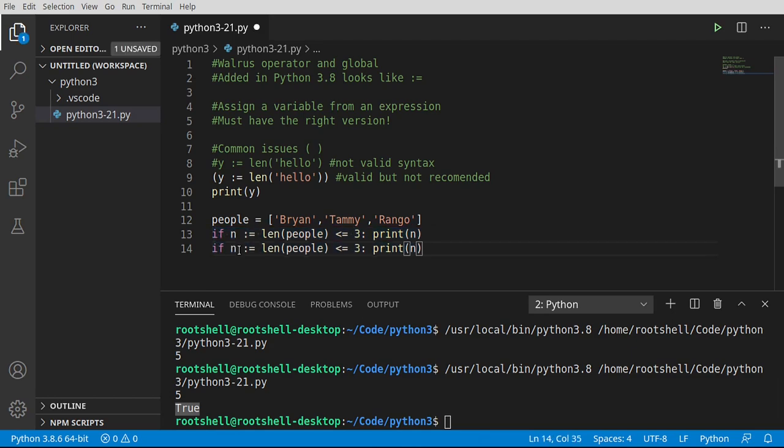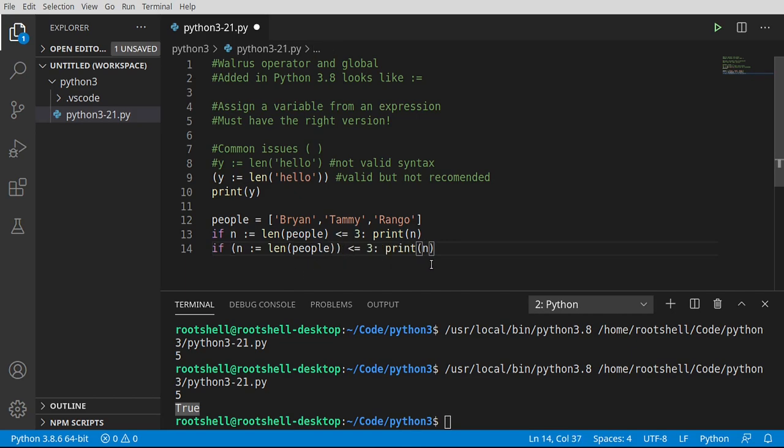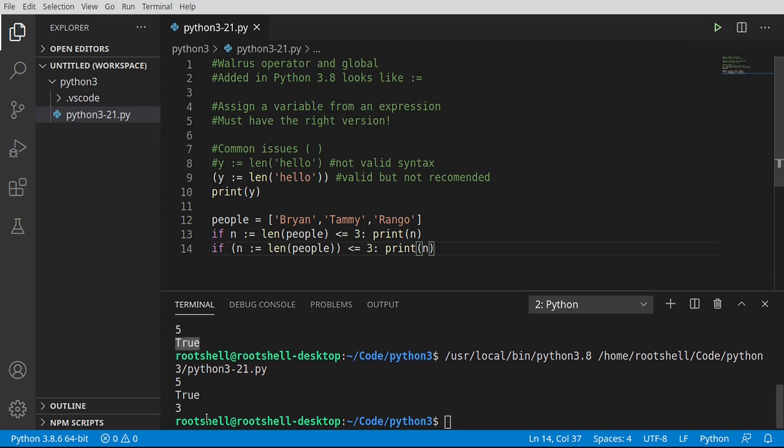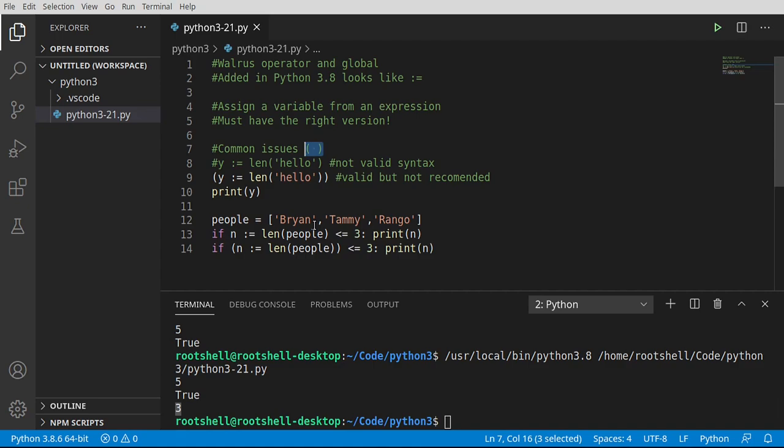Why? Because we forgot the parentheses. Let's just take the same thing and let's just go ahead and wrap it in parentheses here. Rerun it, and sure enough we get three. So nine times out of ten, if you have a problem with the walrus operator, it's because you're missing your parentheses.